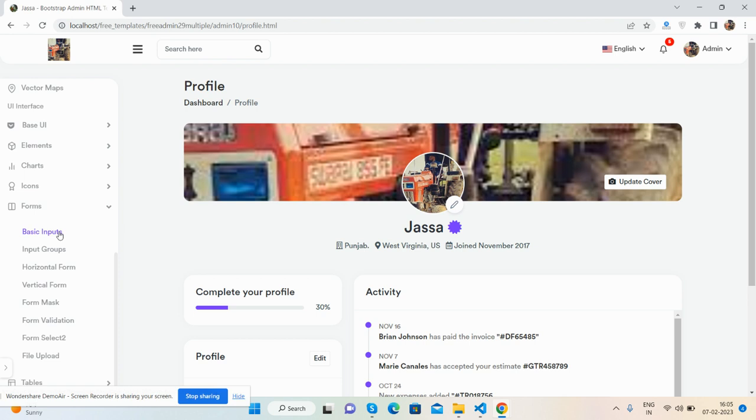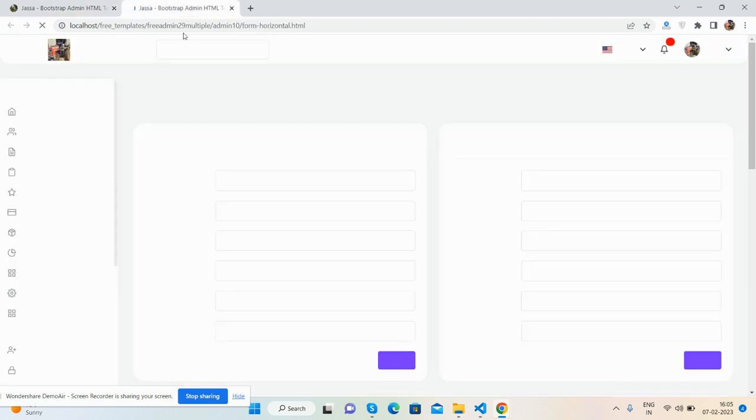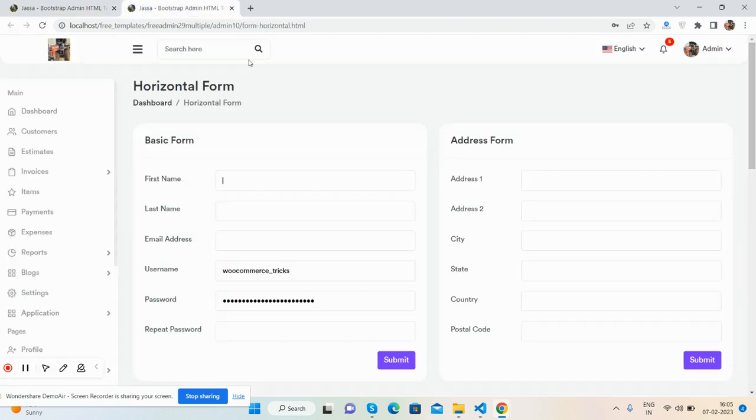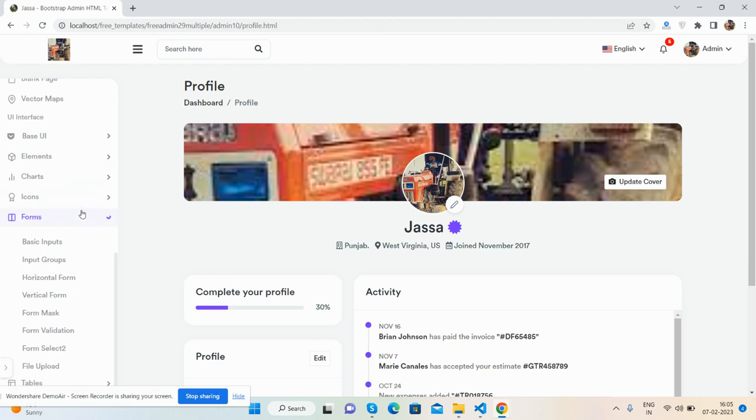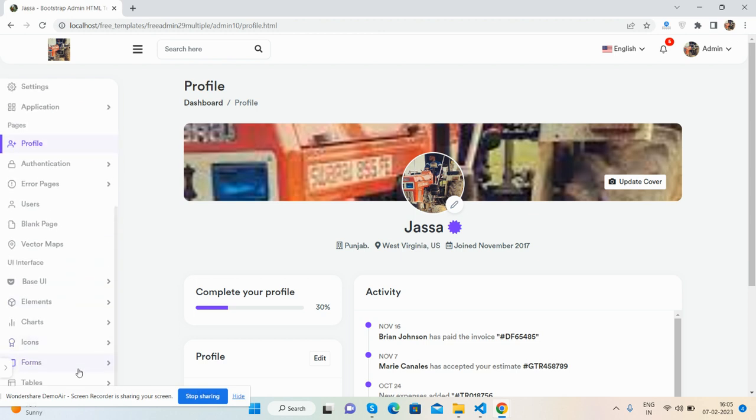There are all kinds of forms built with Bootstrap 5. You'll get all the form components you need.